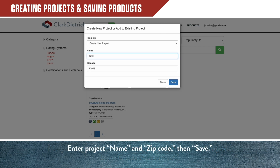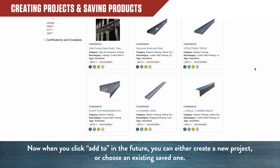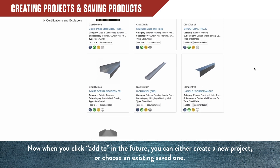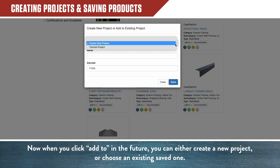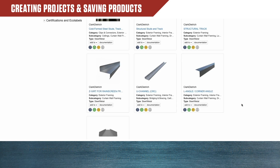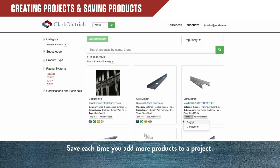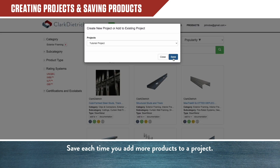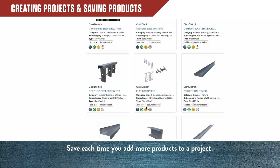Enter a project name, its zip code, and click Save. Now, when you click Add to in the future, you can either create a new project or choose an existing saved one. Be sure to save each time you add more products to a project.